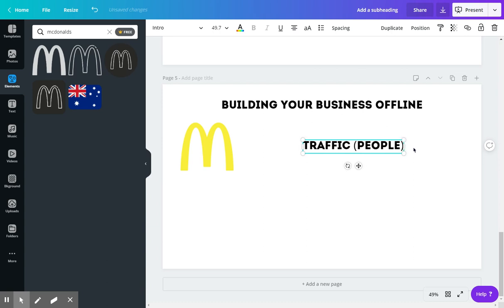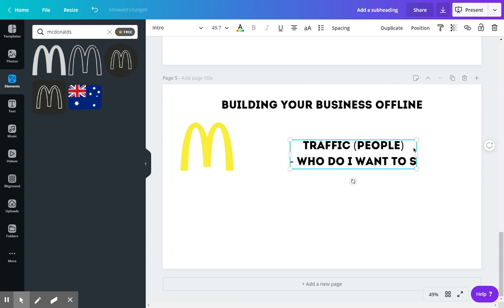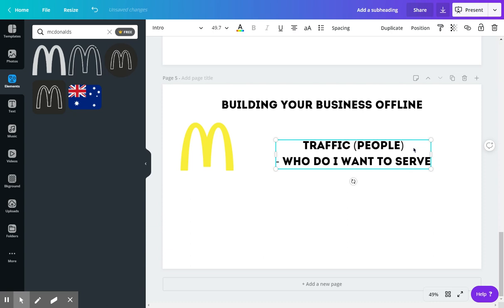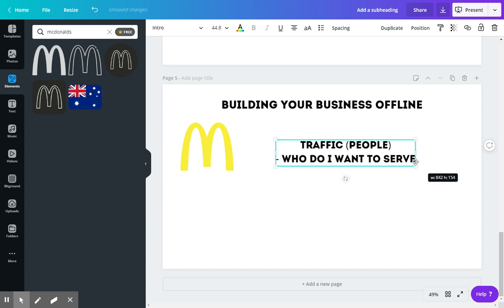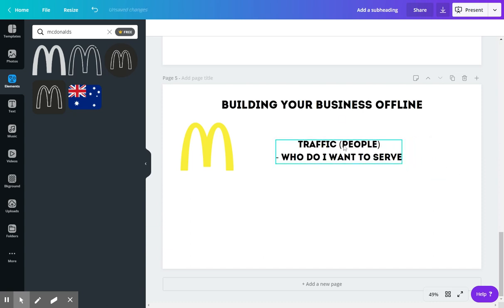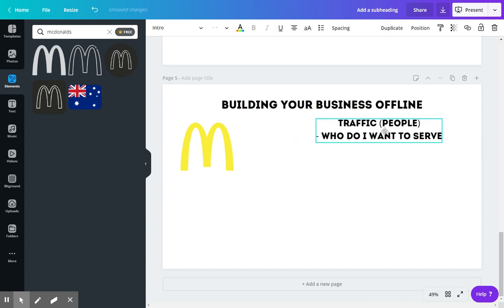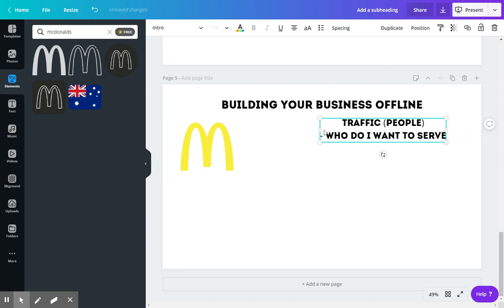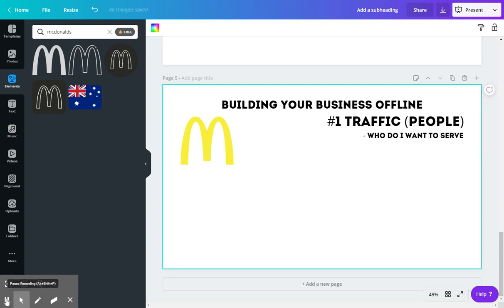And not just people in general, but you want to think about who do I want to serve. There's people out there that need your services, and so you want to think of them first. You don't want to just sell some random product.